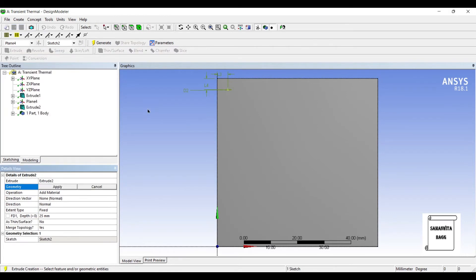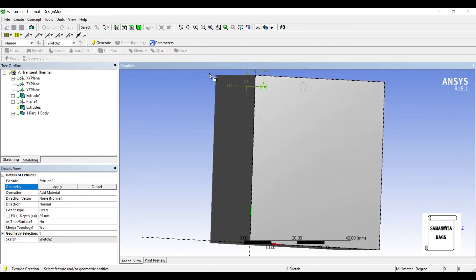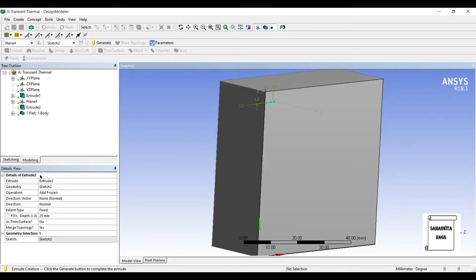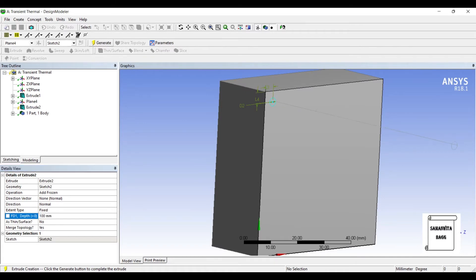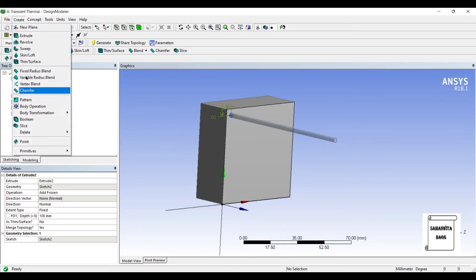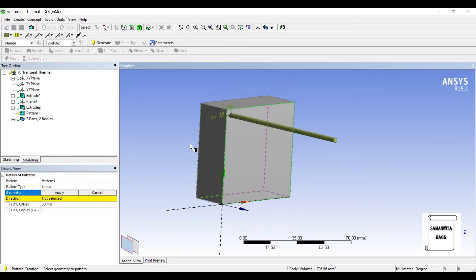Now I will click on extrude and the circle is already chosen. Instead of add material, I will go for add frozen. Next I will give the depth as 100 mm. Generate. Now we need to create many such fins. So I will go to create pattern. I will select this geometry and apply.